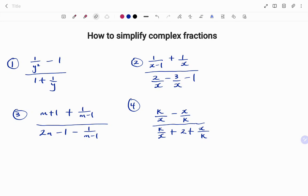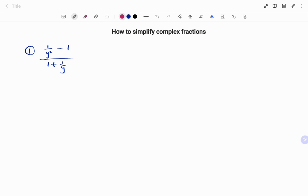Hi everyone, this is your math guru. Today we're going to learn how to simplify complex fractions using the least common denominator method. Please don't forget to click on the like and subscribe button below for more easy-to-understand math concepts. In our first example, we have one over y squared minus one, all over one plus one over y.